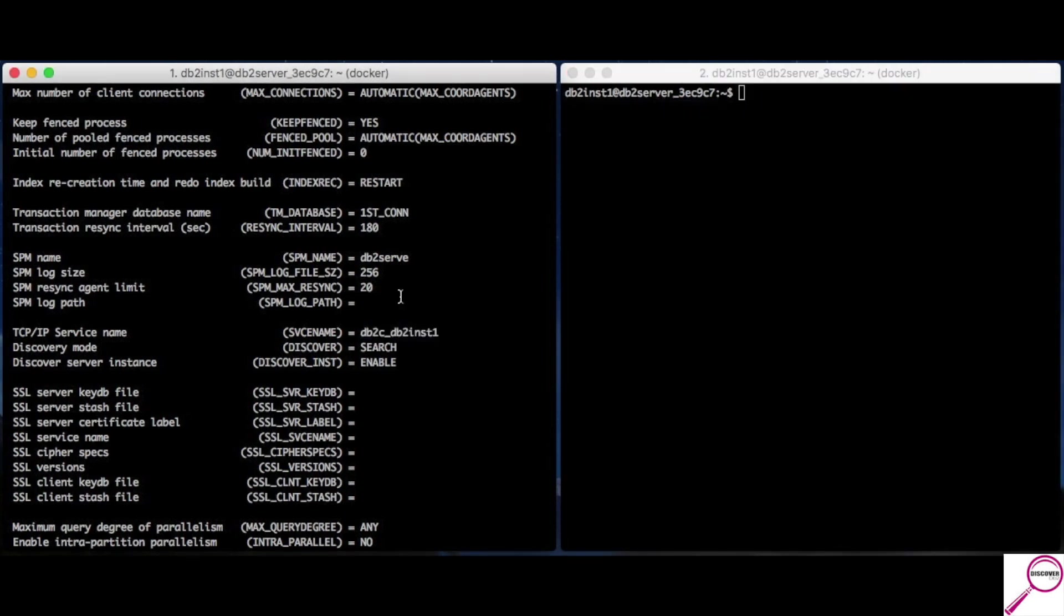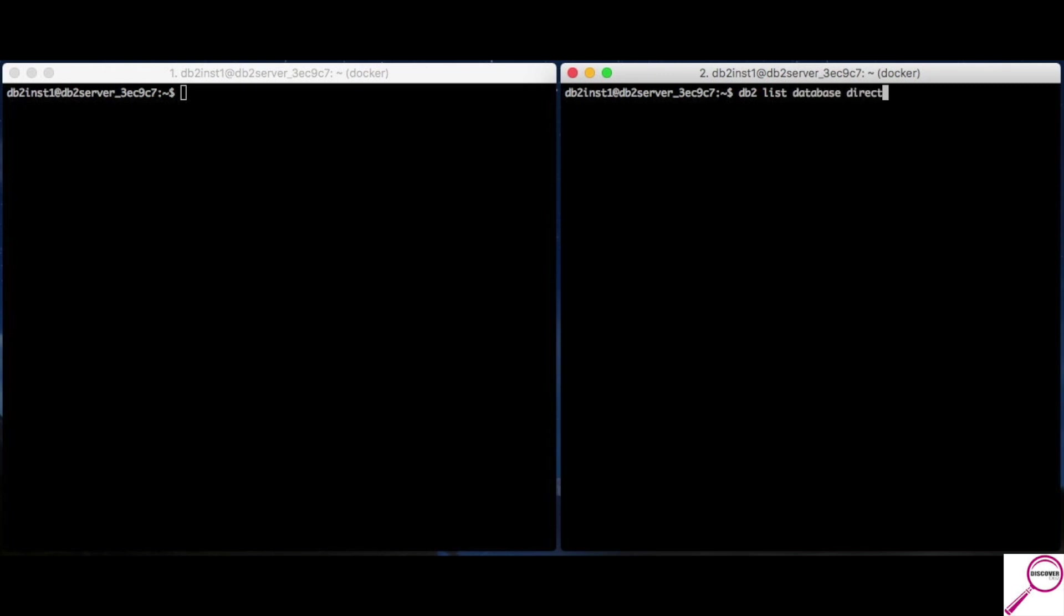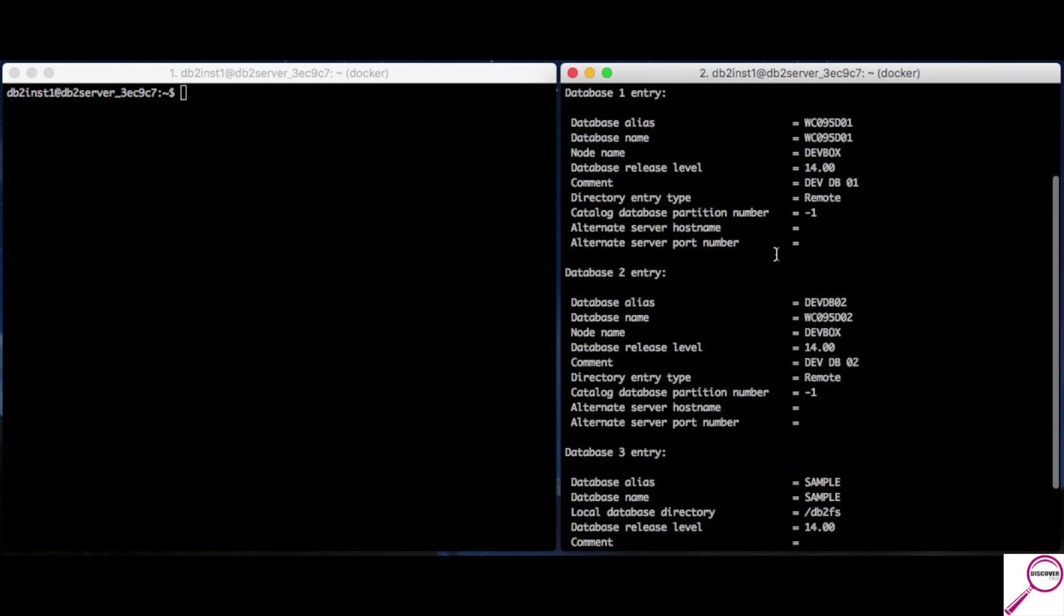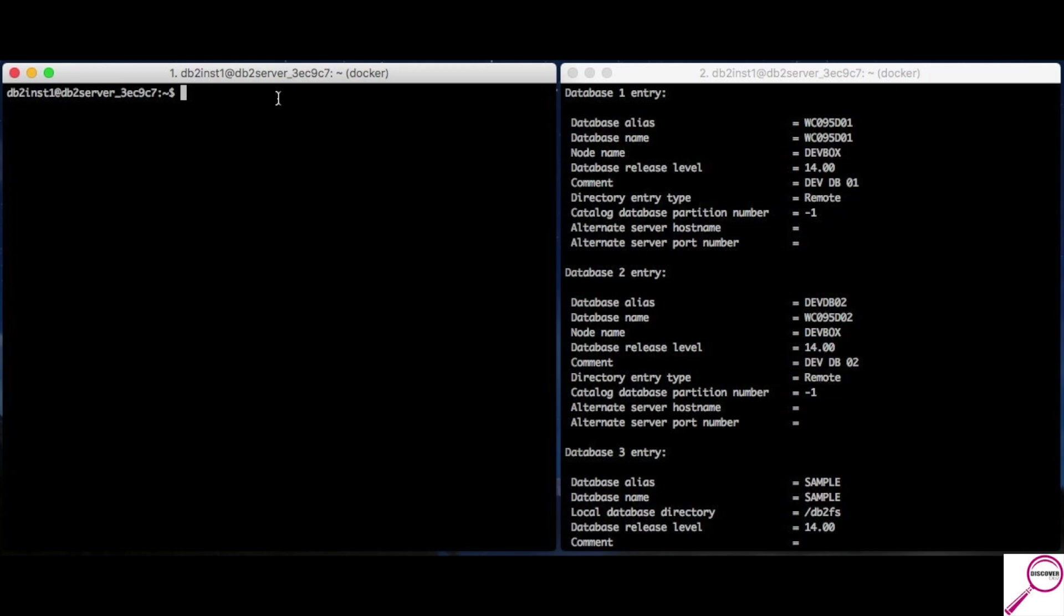Now, how do I undo this mess? Why would you want to undo this mess? Well, you could want to undo this mess because either a database is no longer there anymore. Maybe you fat fingered the database name and you need to redo it. So, let me pull up the directory again. db2.list.database.directory. And, let's undo what we just did. So, here's our directory and we're going to work a little backwards. So, before we were cataloging a node and then the database, we're going to remove the database then remove the node.